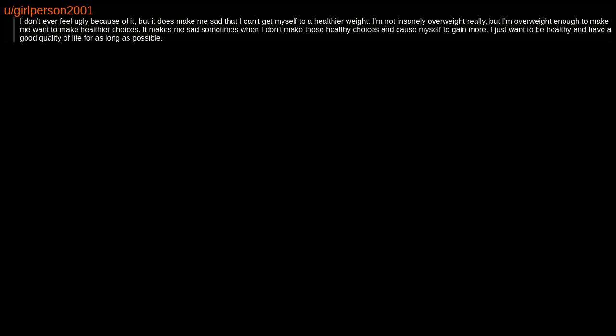I'm not insanely overweight really, but I'm overweight enough to make me want to make healthier choices. It makes me sad sometimes when I don't make those healthy choices and cause myself to gain more. I just want to be healthy and have a good quality of life for as long as possible.